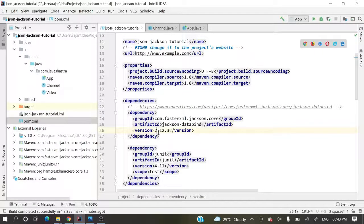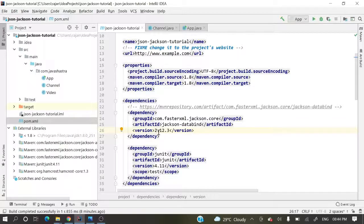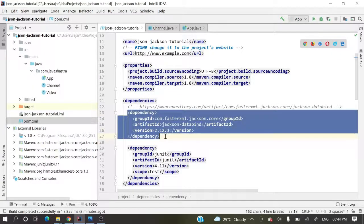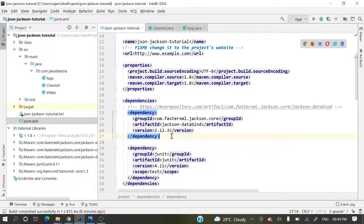I have already created a project. It's a Maven project for a simple demo application for serialization and deserialization using the Jackson data binding API. These are the dependencies I have added in the pom.xml.